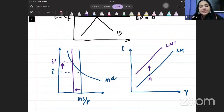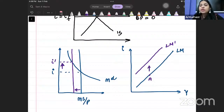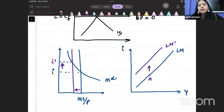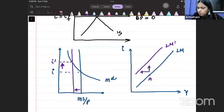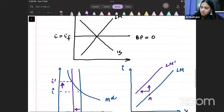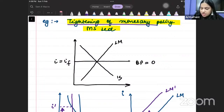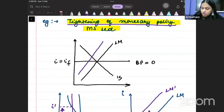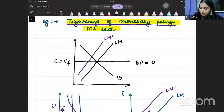Whenever we talk about a tightened monetary policy — whenever we say that our monetary policy is tightened — this means that the money supply has been reduced. And whenever money supply is reduced, it means that the LM curve will shift backwards. Initially my output is Y; my new output level is Y-star.